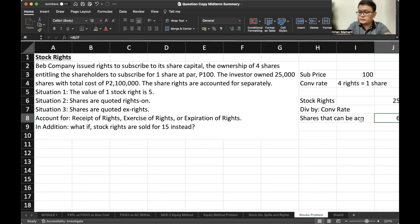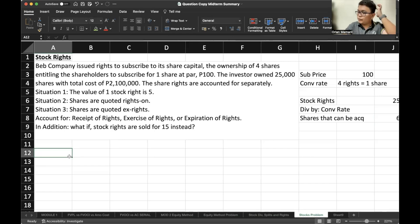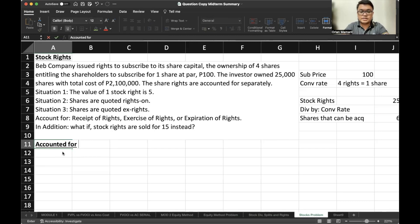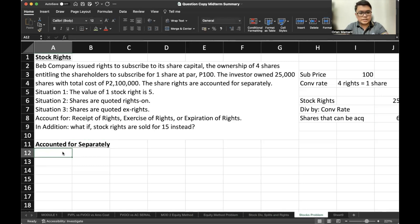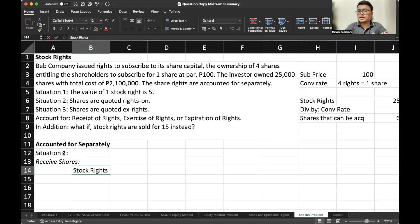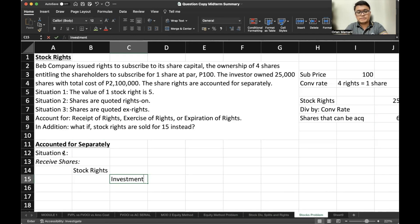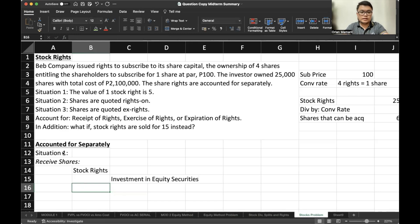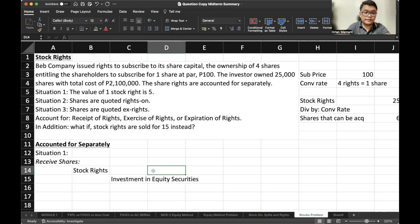Regarding the receipt of rights, in all of these situations we will present it if it is accounted for separately. When we receive the shares, we would debit stock rights and credit investment in equity securities. So one stock right is worth 5, times 25,000 stock rights.